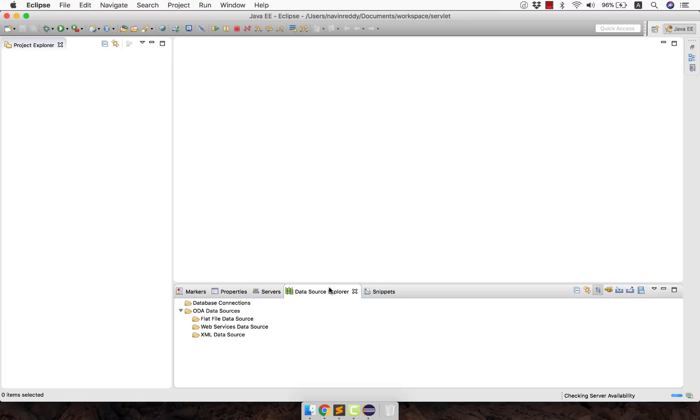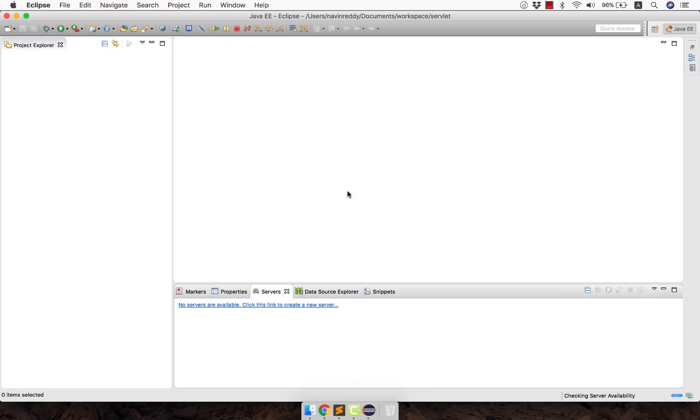Then this is for data source if you want to explore your database connections. Now this is what you have on this side. Now let's talk about this one. This is a perspective.